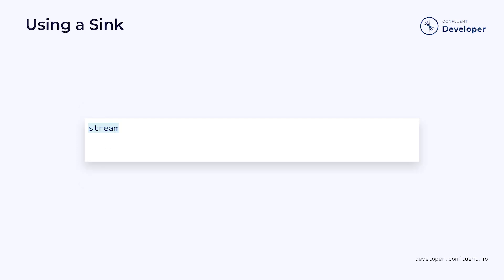When that's done, we can attach it to our stream. We do this using the sinkTo method. This will set up our stream so that when it executes, it will push all the messages to our new sink. It's also a good practice to name your sink. This will make it easier to understand and debug when looking at the job in the Flink console.